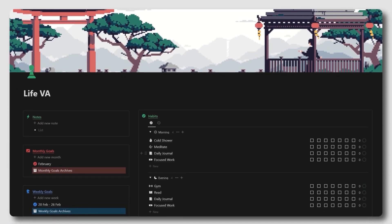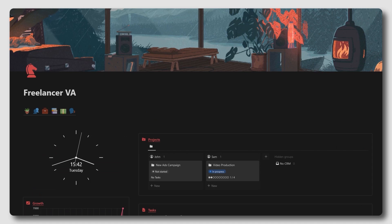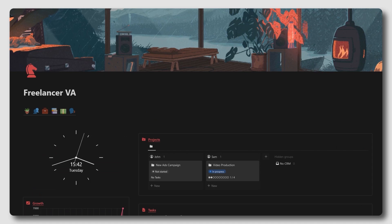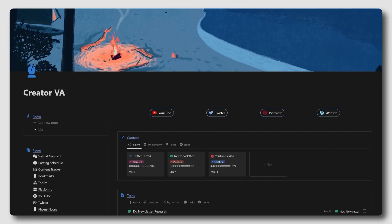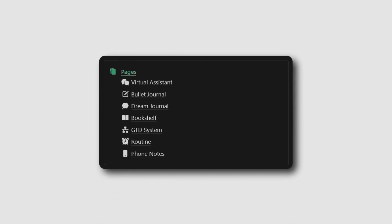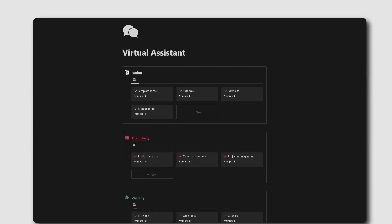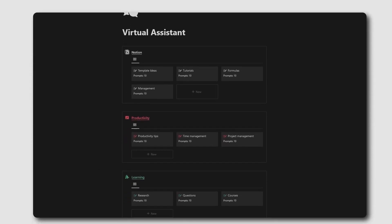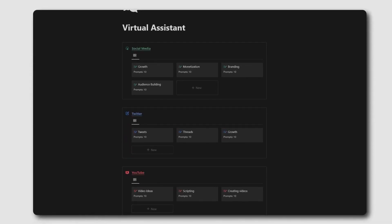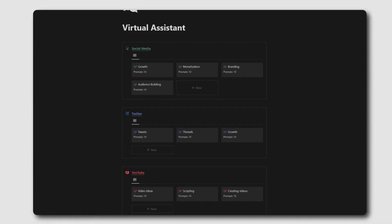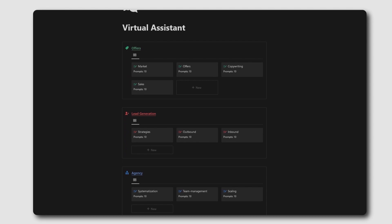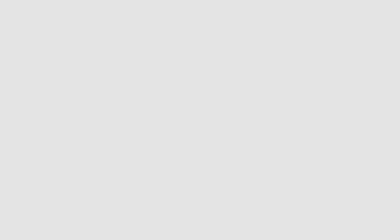And now for the virtual assistant dashboards. In each of these three dashboards, you'll find a virtual assistant page with 100 personalized Notion AI prompts to help you with anything from productivity to creating content to generating more sales.